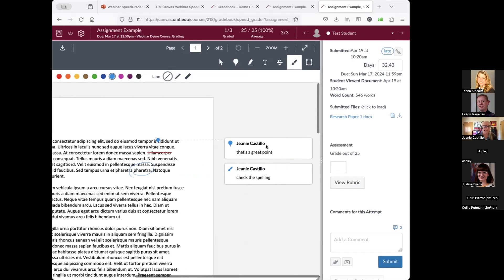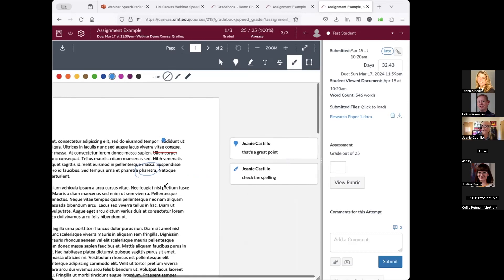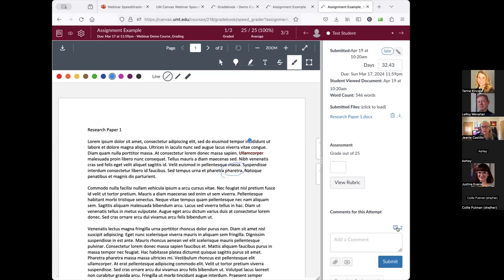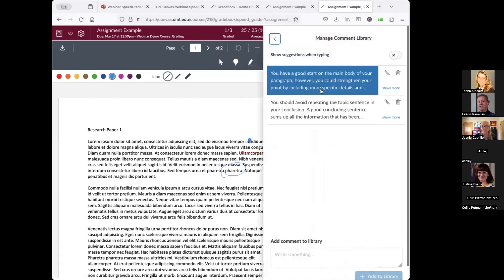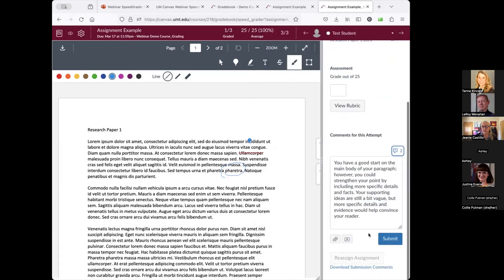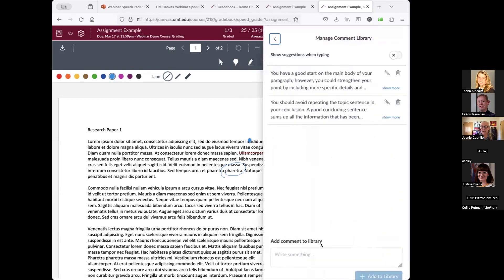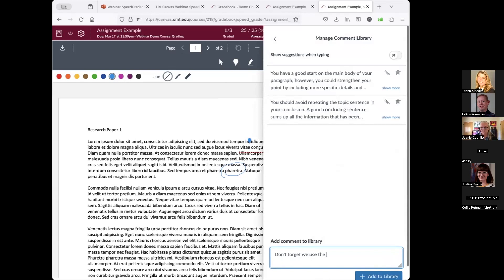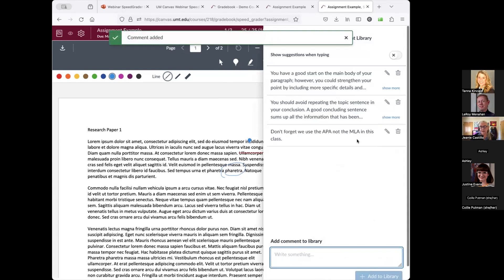In Moodle, we would tell faculty not to use the annotation tools, but in Canvas it's fine. Another cool feature of SpeedGrader is the comment library. If you find yourself making the same comments to students repeatedly, you can save them to your comment library. I have a couple saved — I can just click one and it's added. I can also add a new comment and save it to the library.